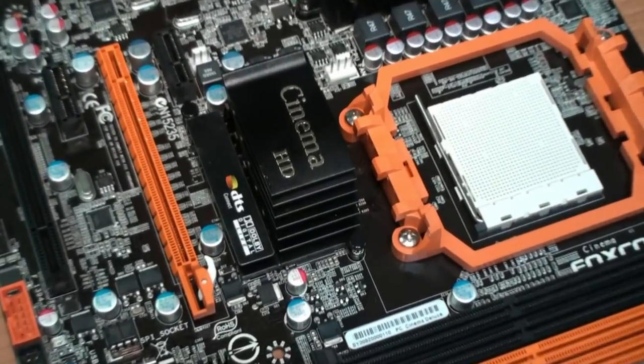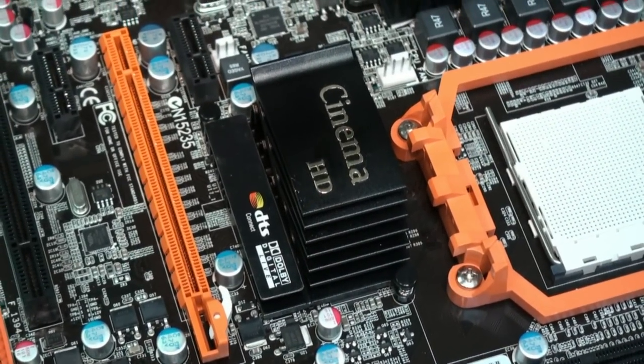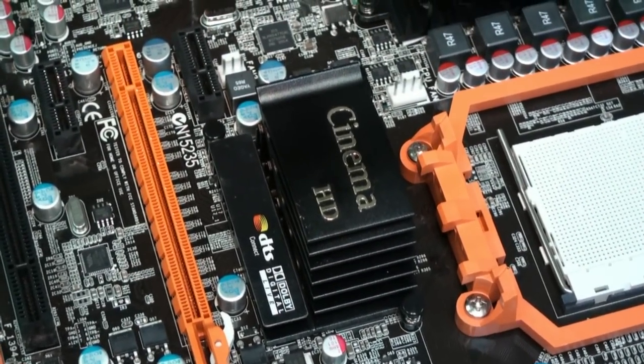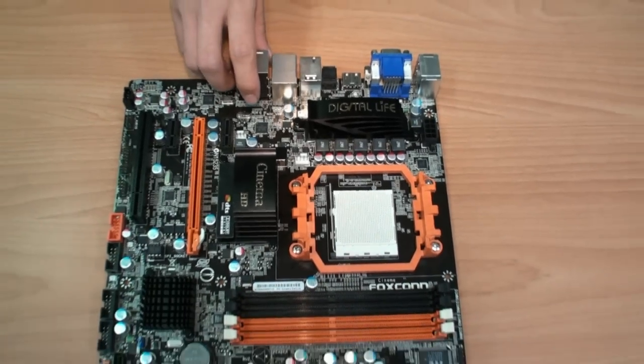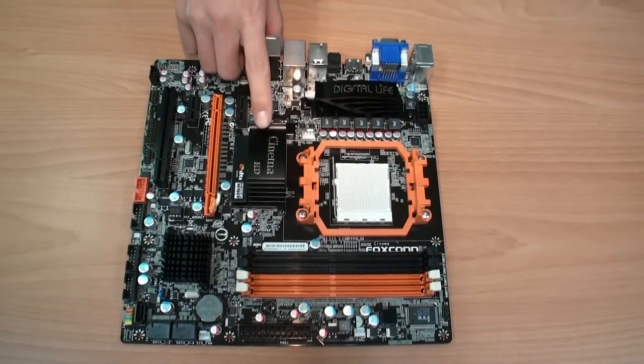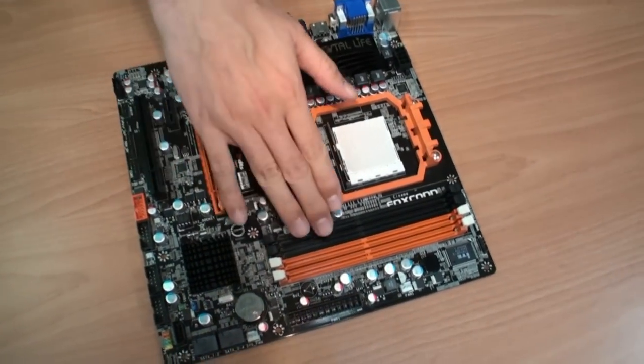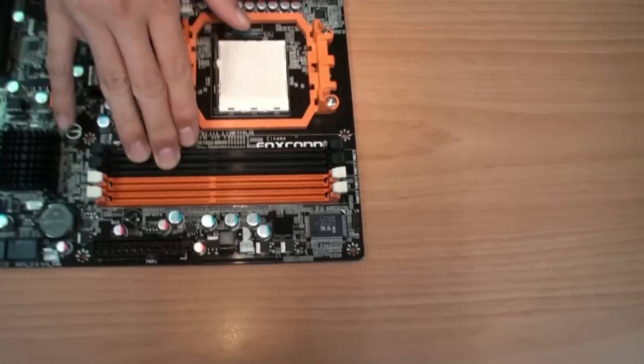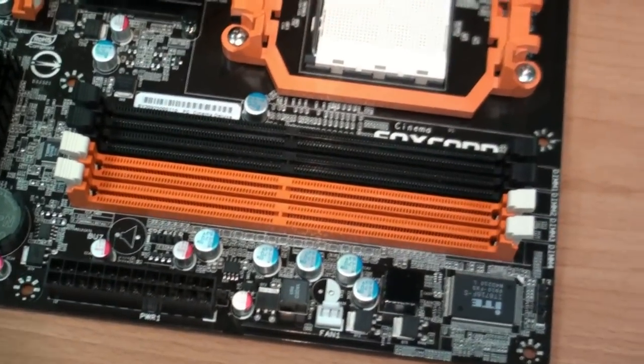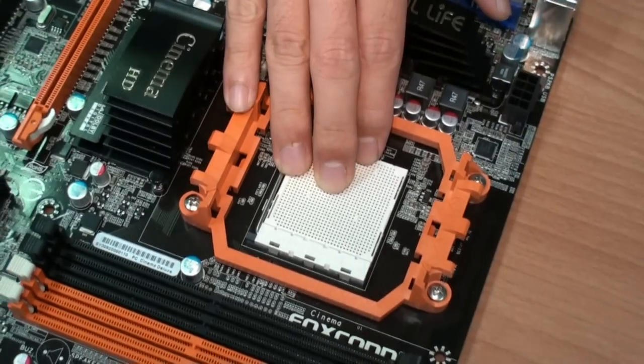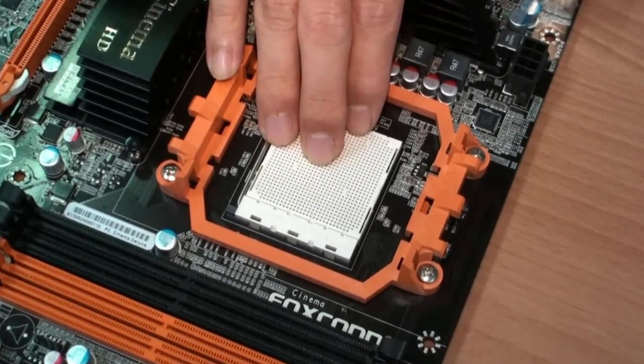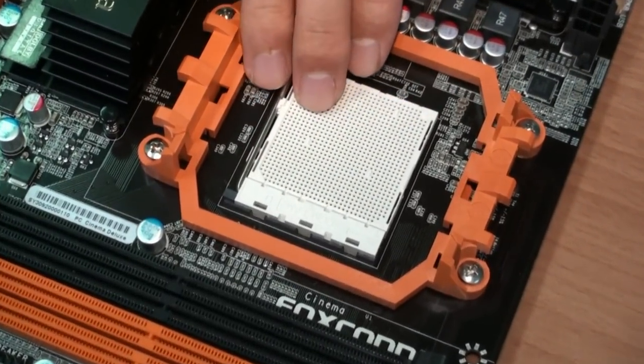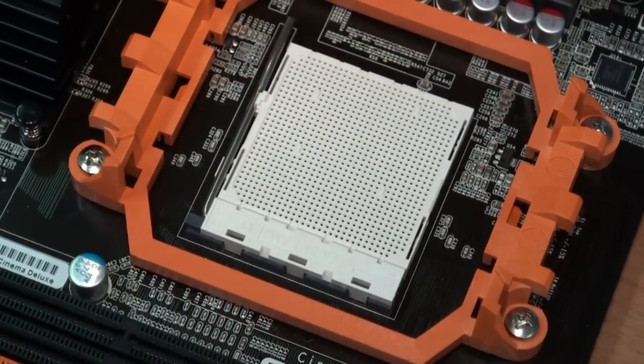We're introducing the 785G chipset from AMD. This board, called CINEMA, supports DDR2 memory, and the AM2 Plus socket can support the latest AM3 CPU and the AM2 and AM2 Plus CPUs.